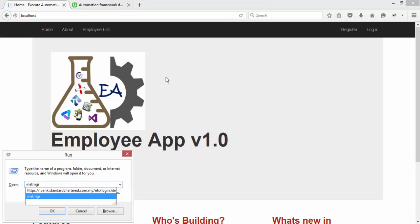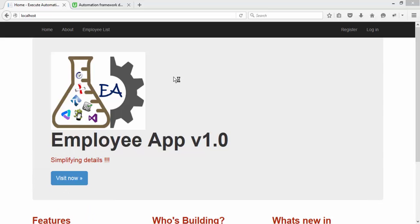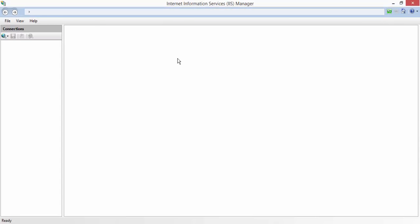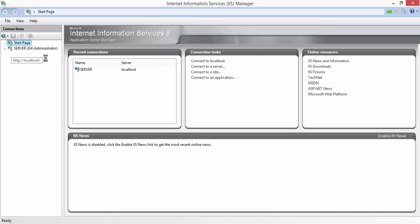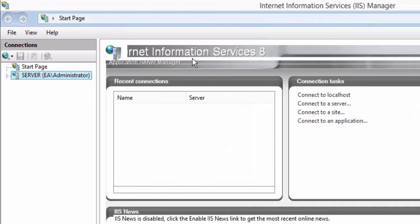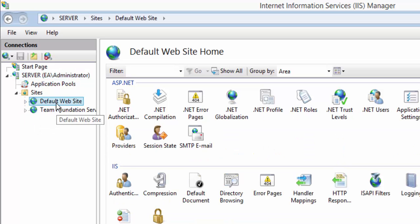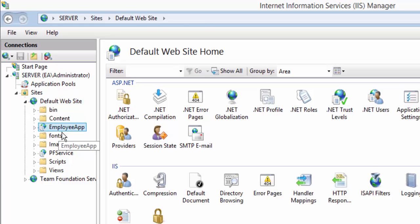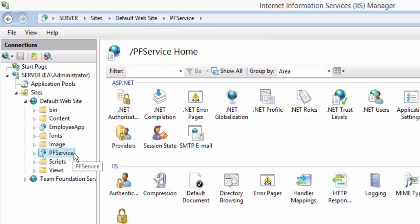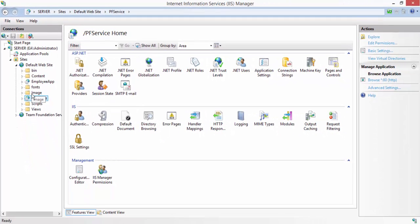So how does my Internet Information Server actually look? You can go to Run and type inetmgr, which is the Internet Information Server Manager, and it brings things up. Since this is my server operating system, I have an Active Directory (EA), and here you can see I have Sites, the Default Website, my employee application, and my PF service — the Provident Fund service — which is also running behind the scenes in my application. So it is deployed. How did this deployment happen into my Internet Information Server? Well, that's the question.